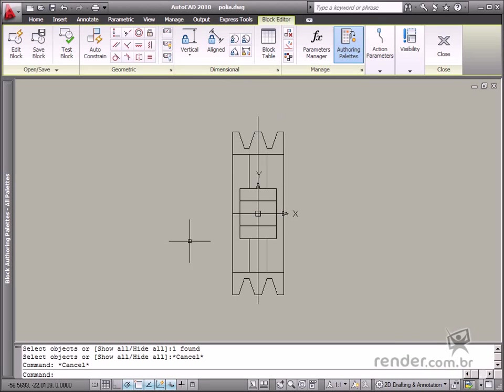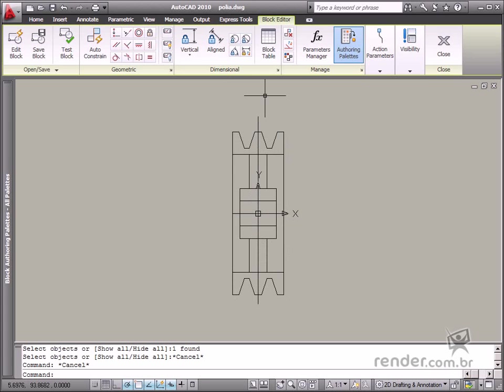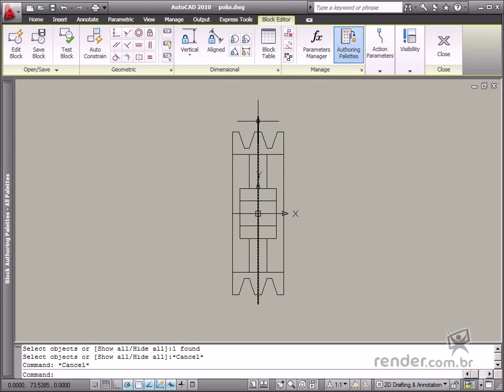In many cases, you need some geometries to help you define dynamic blocks. So in this class, you'll learn how to work with this type of geometry, named Construction Geometry.